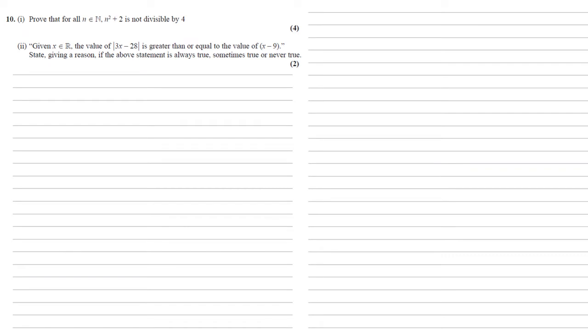Prove that for all n in the natural numbers n squared plus 2 is not divisible by 4. There are a few ways to tackle this.